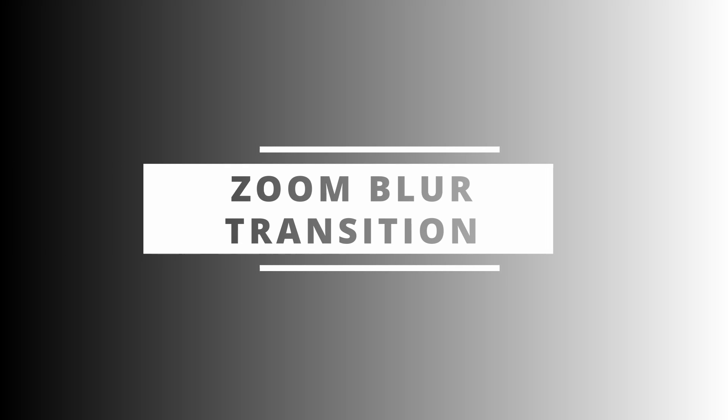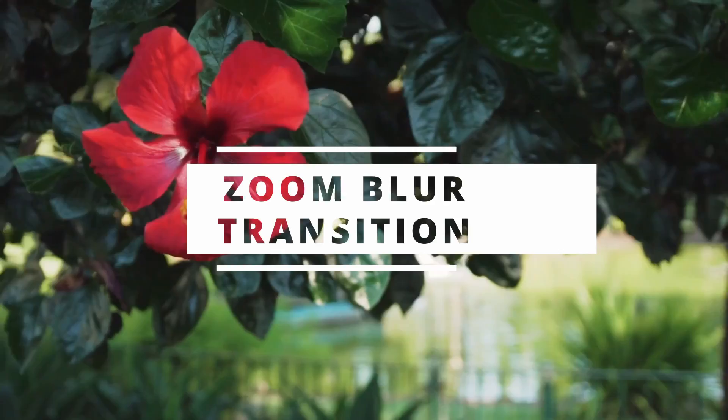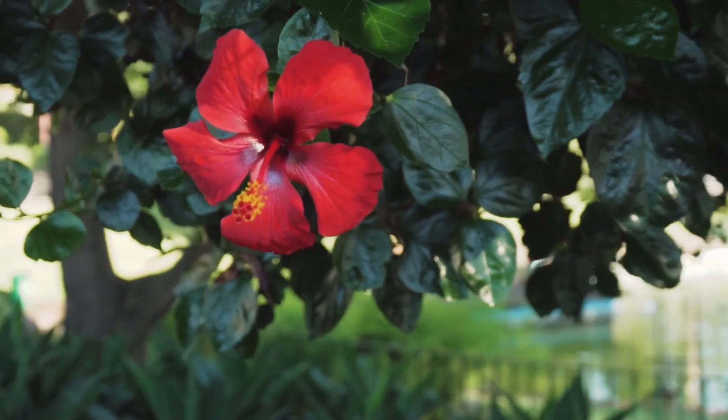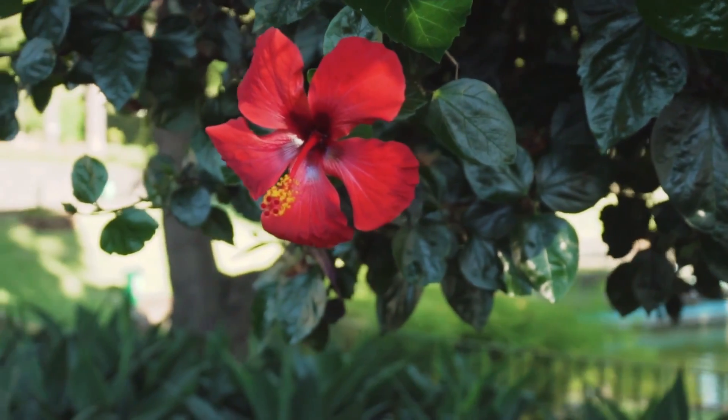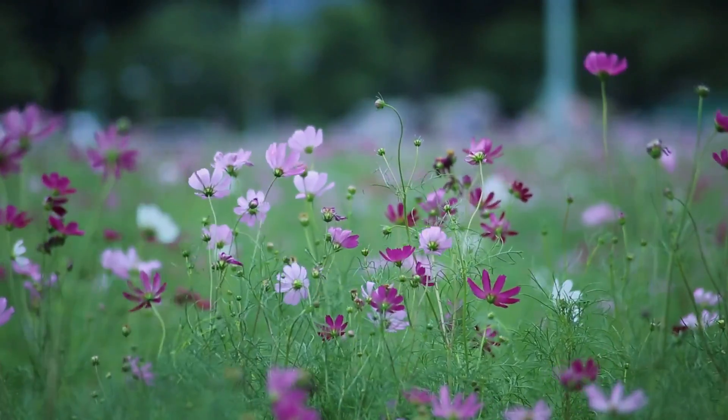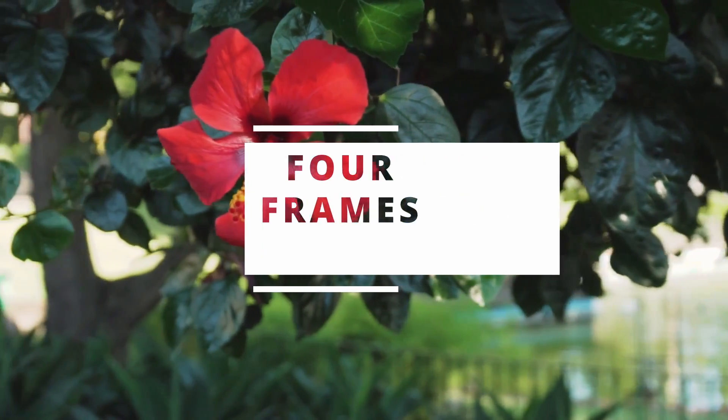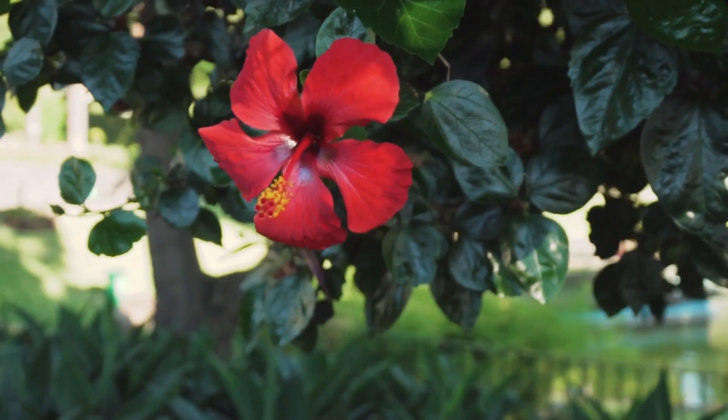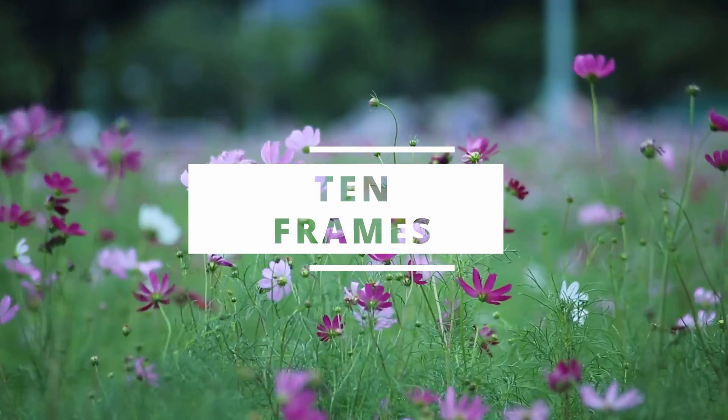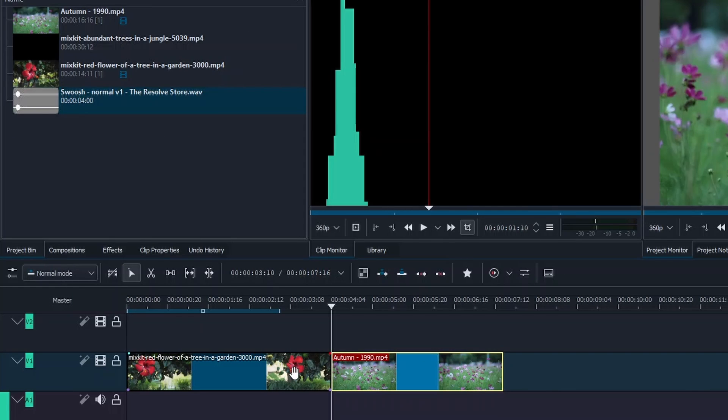Well hello and welcome back again to another video. In this video we're going to look at creating this zoom blade transition as you can see right now on your screen. The first example is moving back four frames and the second example is moving back ten frames to clearly see how it works. So let's get started.